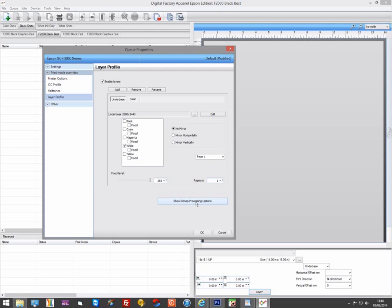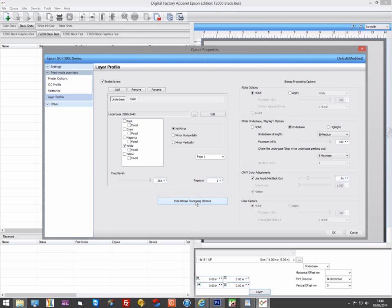You can simply reduce the amount of white by going to the Bitmap Processing options and reducing the maximum ink percentage on the underbase. In this case, we will take it down to 70%.